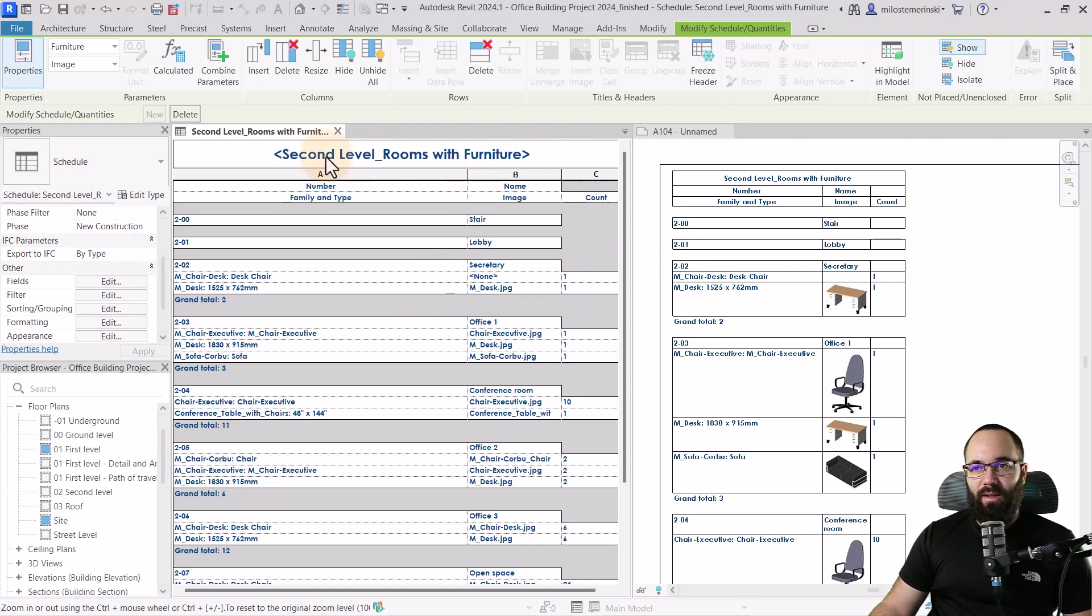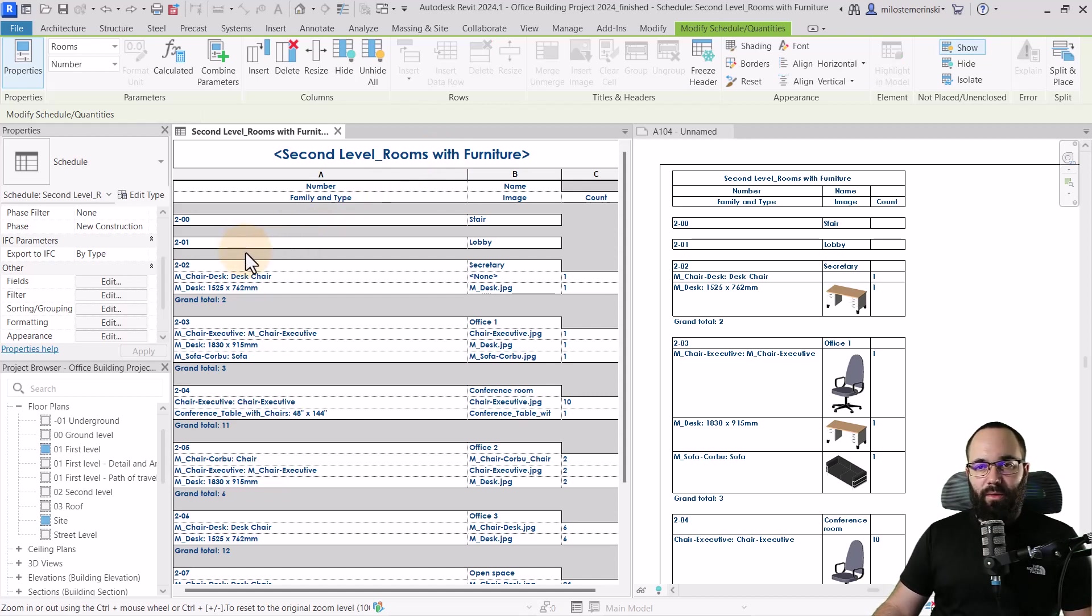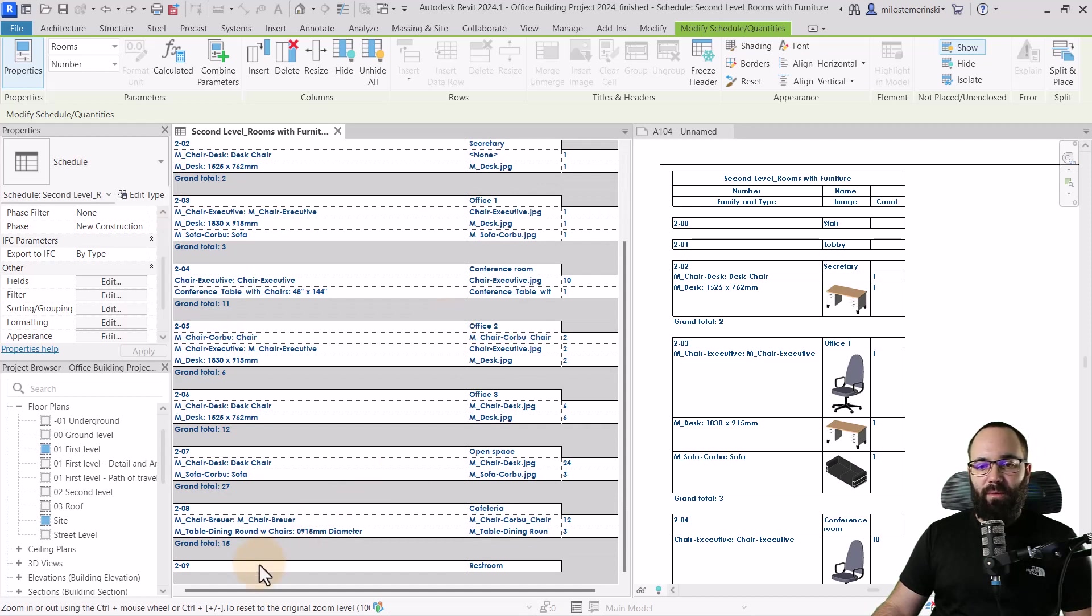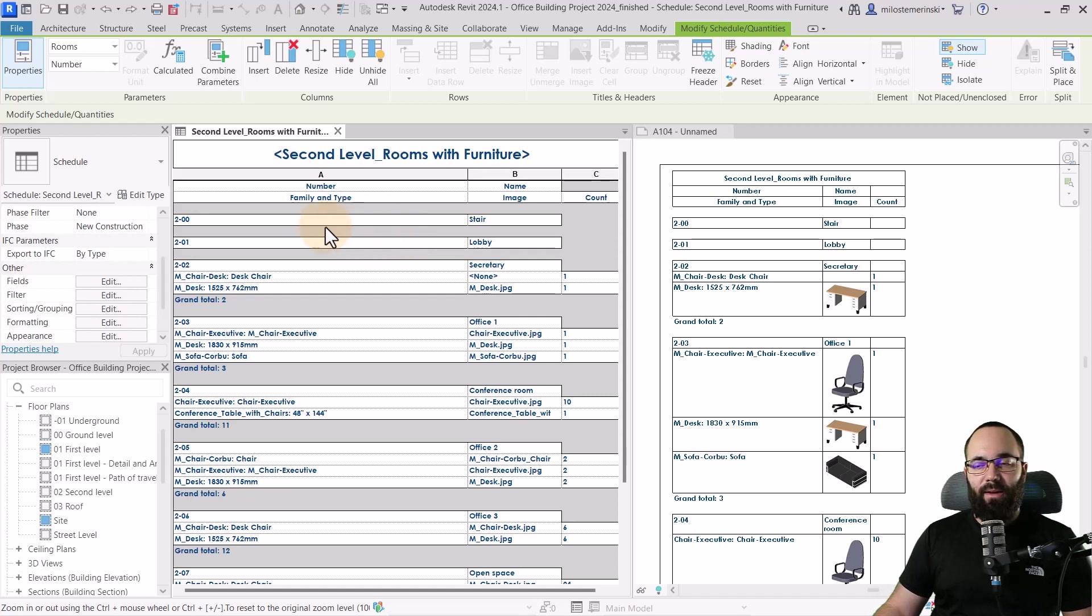OK, and finally, I just want to make some adjustments to the rooms. So here you can see we have this stair, we have the lobby and we also have the restroom. They don't really have any furniture and it's just standing there kind of useless in this schedule. So I'll get rid of those by using a filter.